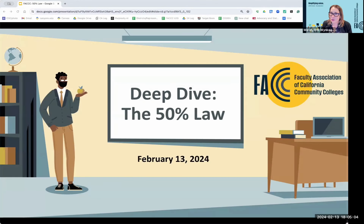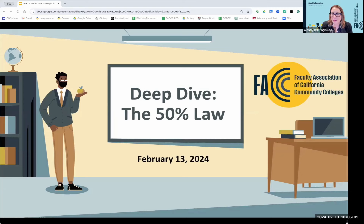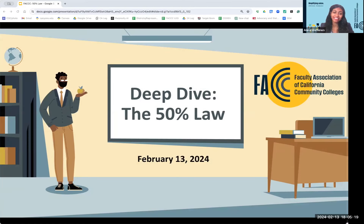I'm Wendy Brill-Weincoop, president of FAC. And today I have Anna Matthews, our FAC Advocacy Manager. Anna Matthews, FAC Advocacy Manager, like Wendy said, and it's a pleasure to be with you this evening.